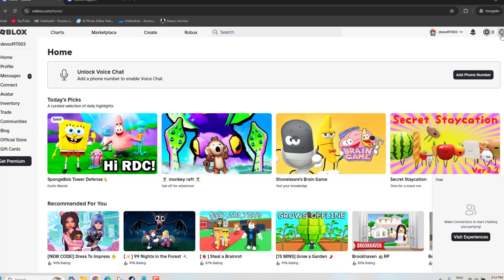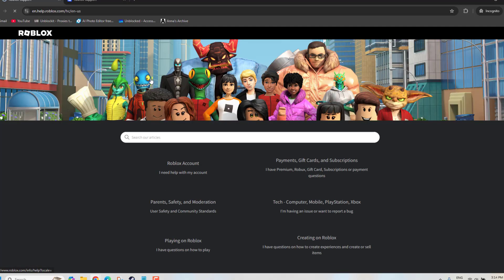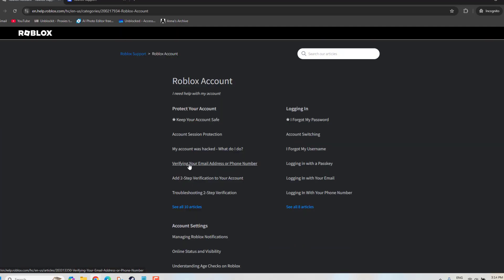Now you have to go to the right hand side. There'll be a settings icon, just click on that. Then you have to go to Help and Safety. From here, just click on Help Center. From here, just click on Roblox Account.